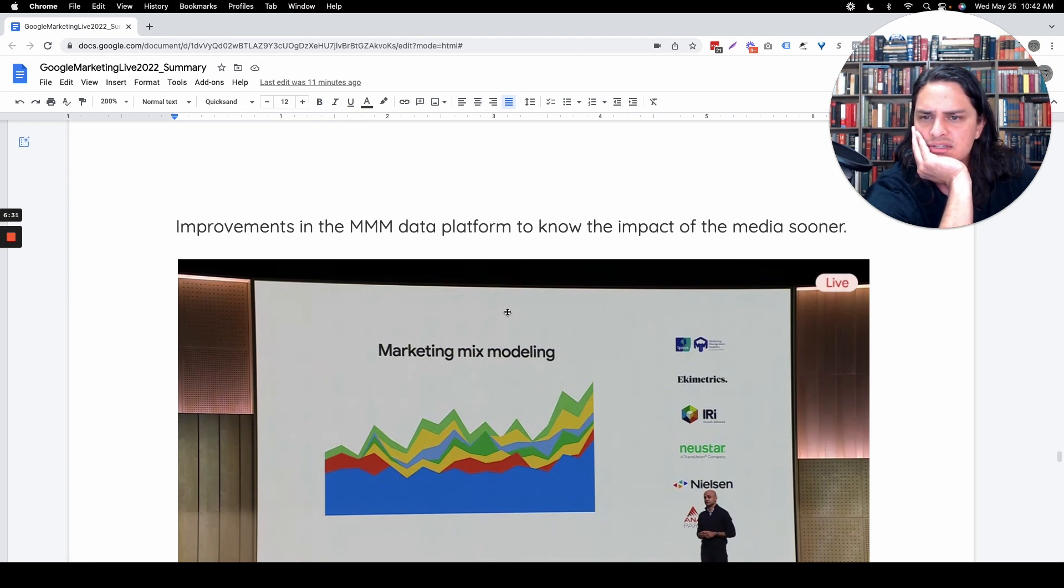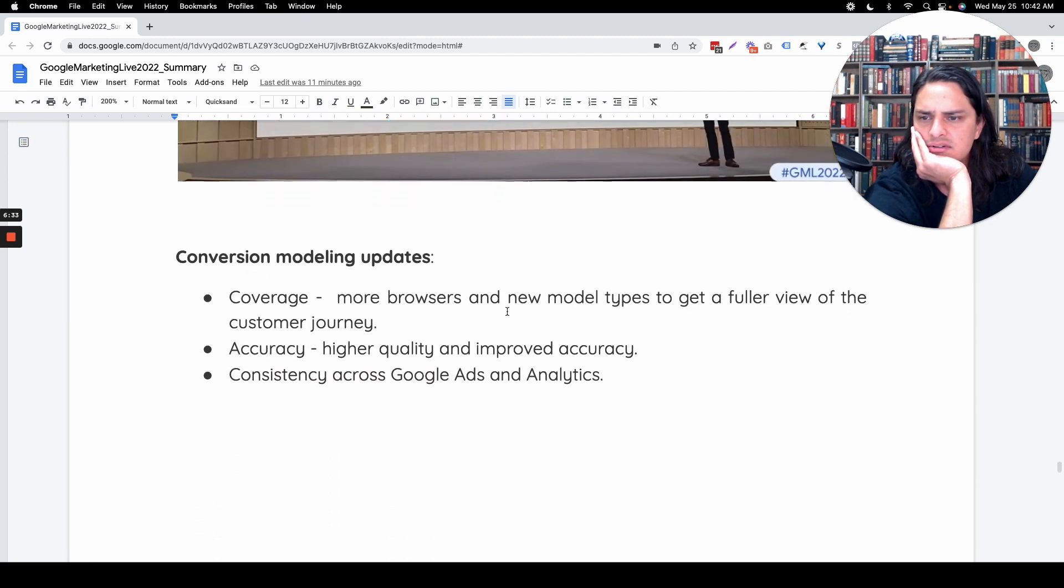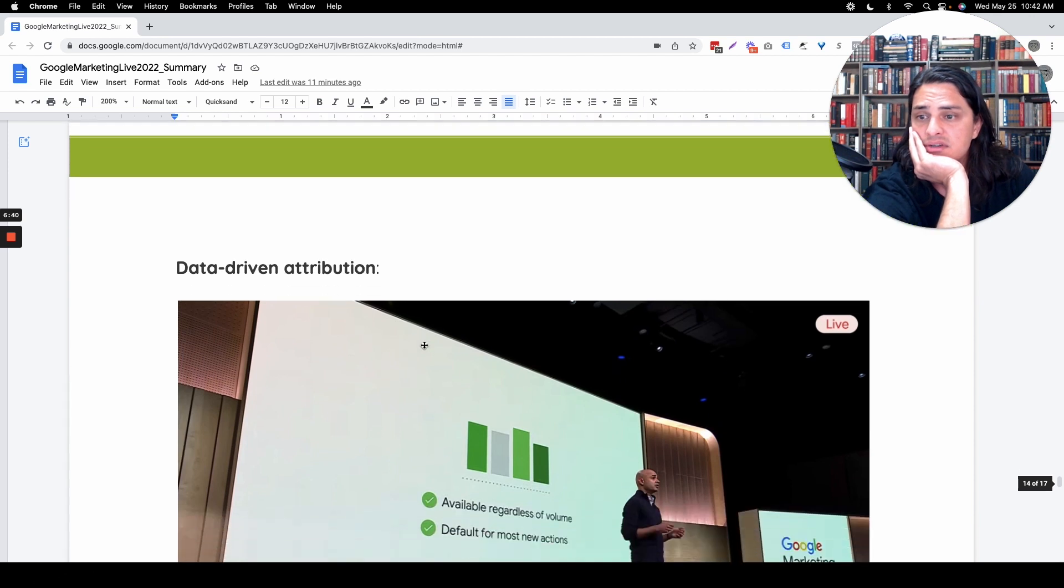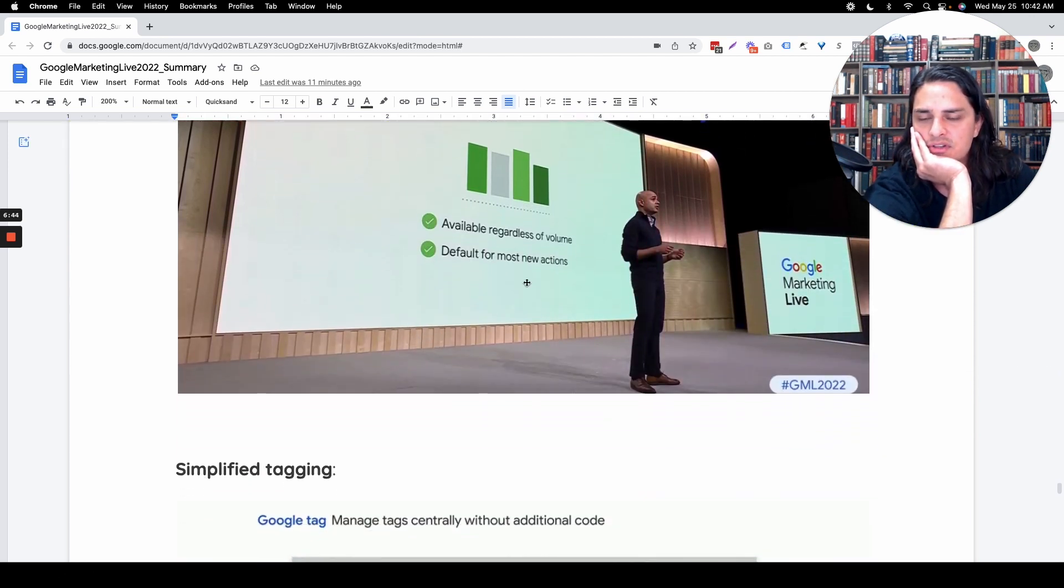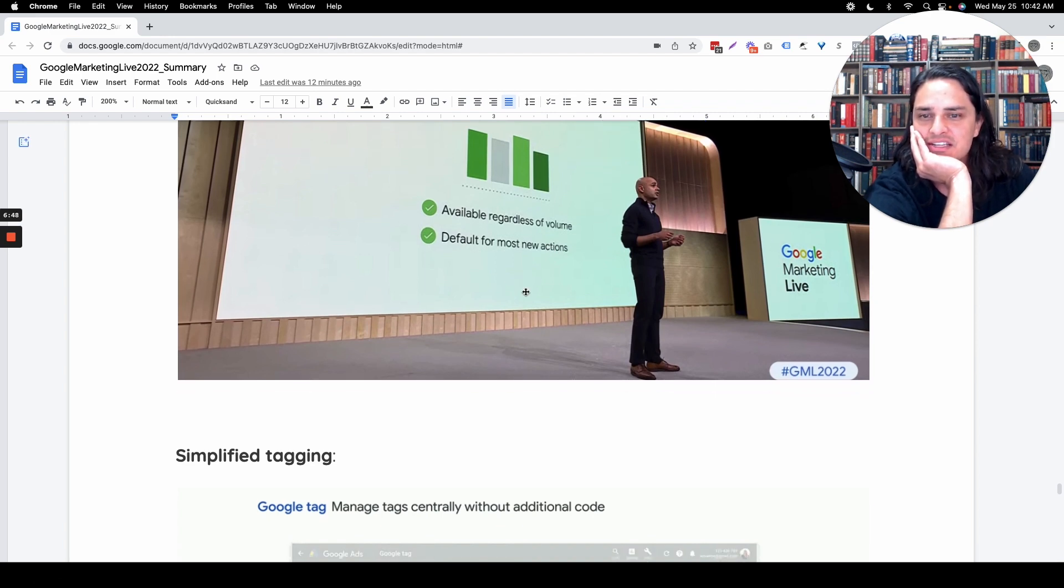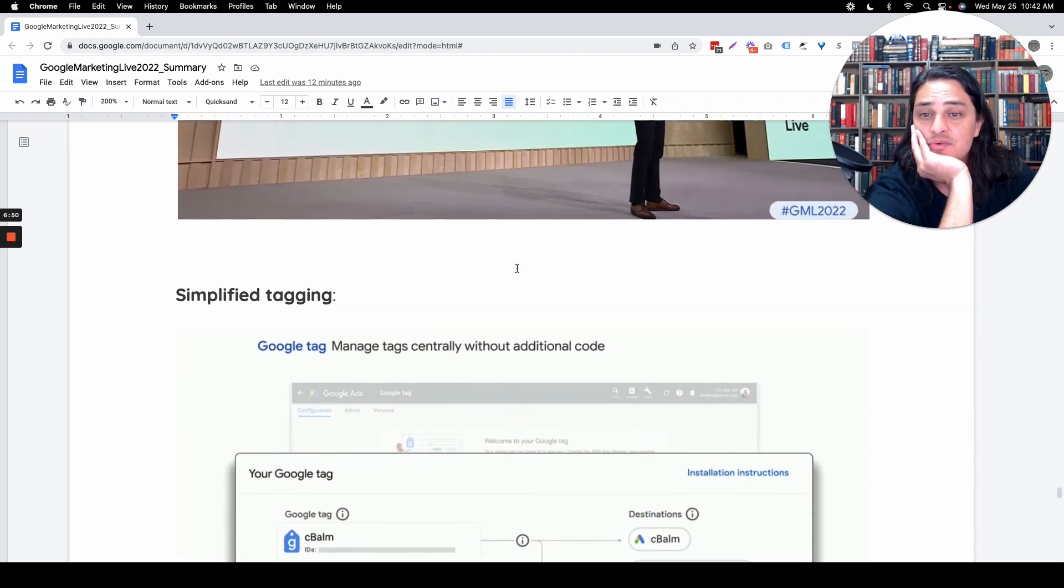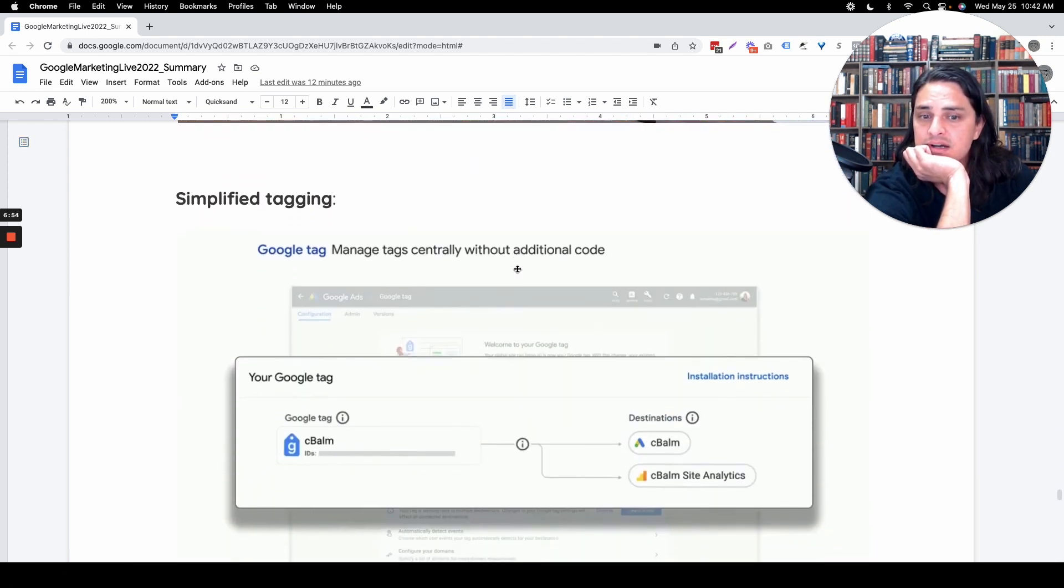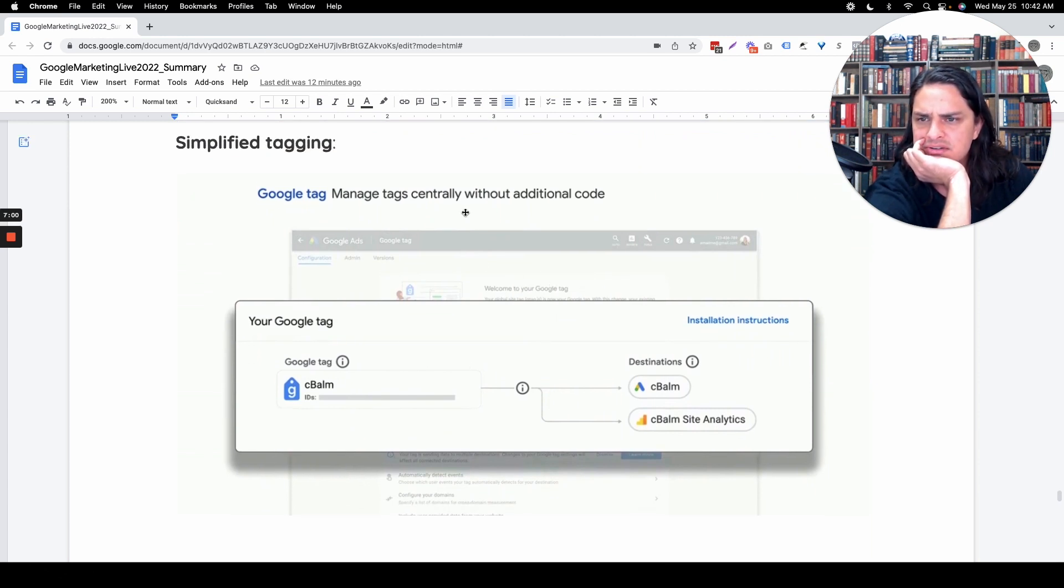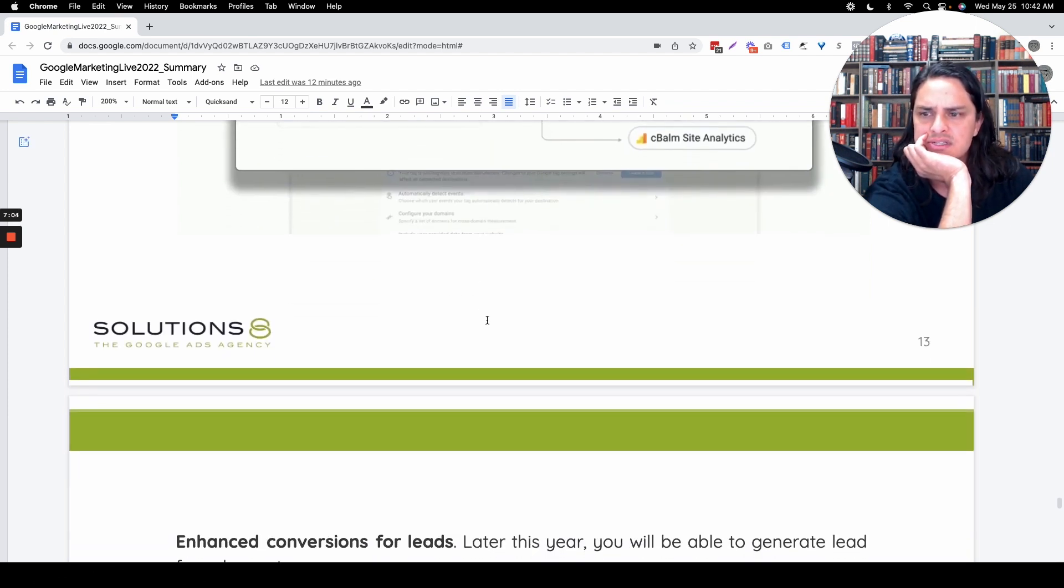Marketing mix modeling. Conversion modeling updates. I don't trust your conversion modeling. Data-driven attribution available regardless of volume, overnight. Rip the band-aid right off there. Default for most new actions. I think the data-driven attribution is the safe option. Google Tag Manager has always been Google Tag Manager. Manage tags centrally without additional code. Cool. Always been able to do that. Don't know why this is new.